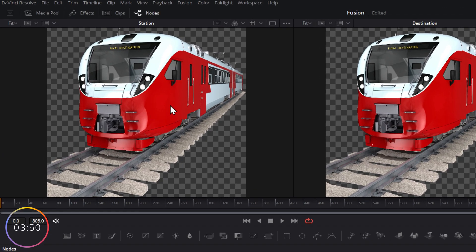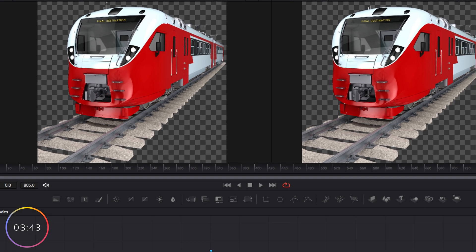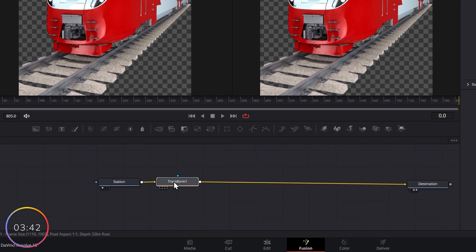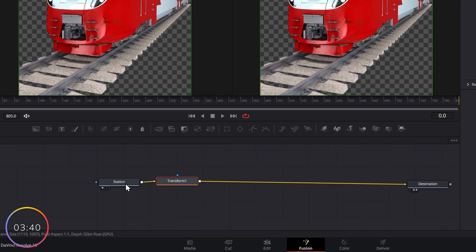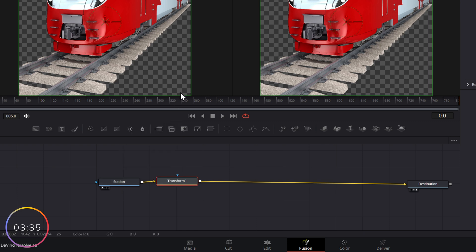Now the numpties at the original station forgot to put the sticker on the side of the train telling everyone what train and what number it is. So we need to add that. Now the transform tool, this directly affects the train. Whereas what we want to do with the sticker is combine, we want to merge a text node with our train. So we use what's called a merge node.